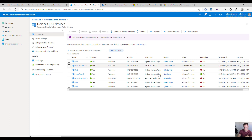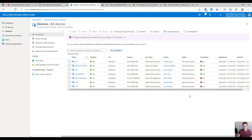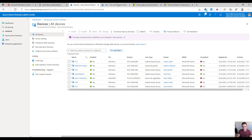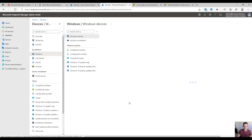Once enrolled, it'll pop up and show that it's enrolled into the Microsoft MDM solution, so you can then start pushing down policies, apps, and all the other management and configuration pieces within Endpoint Manager under the Devices section in Windows Devices.